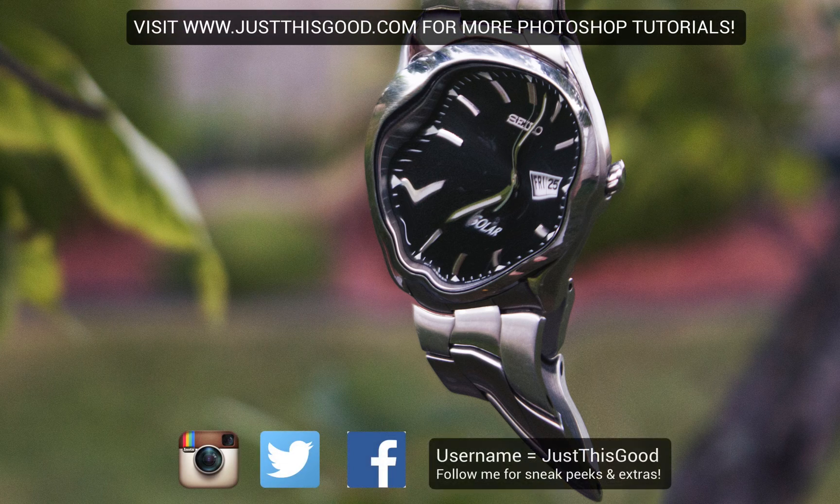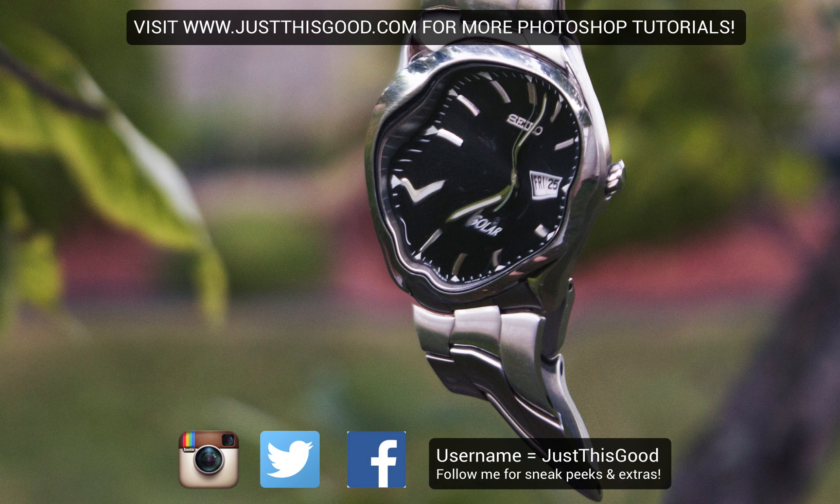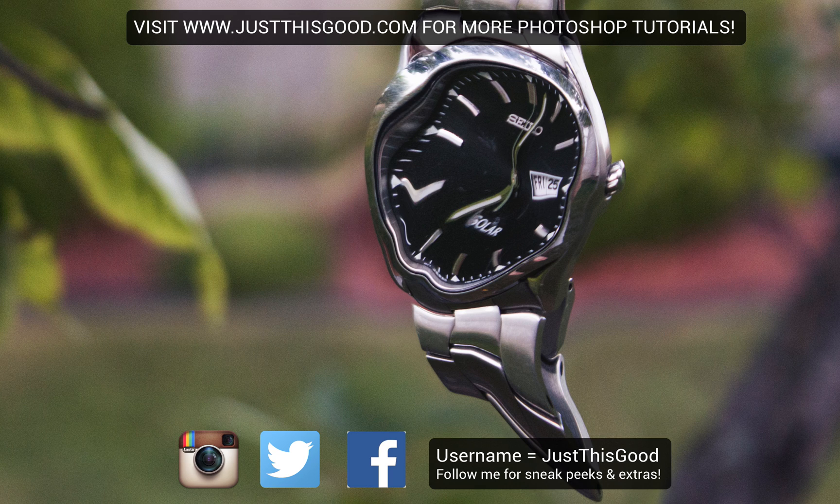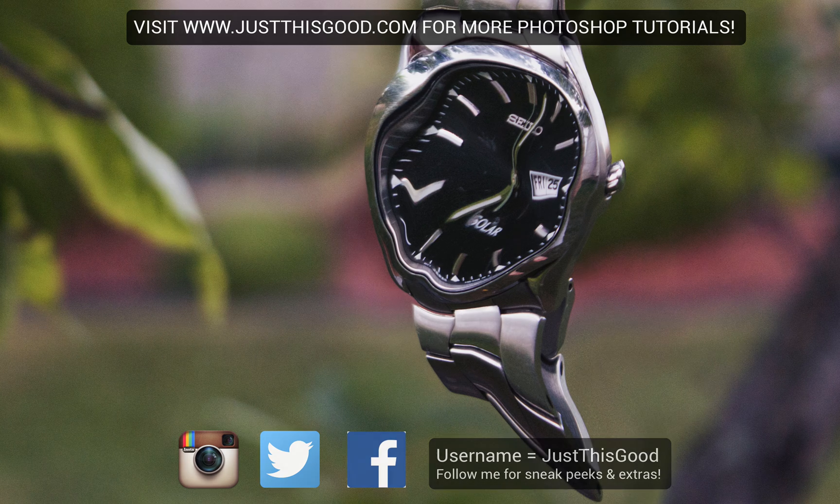So thank you guys so much for watching. If you did enjoy this tutorial, go ahead and hit the thumbs up button and subscribe to my channel to stay tuned for future videos. Also, let me know what you thought below in the comments, and I'll see you next time.